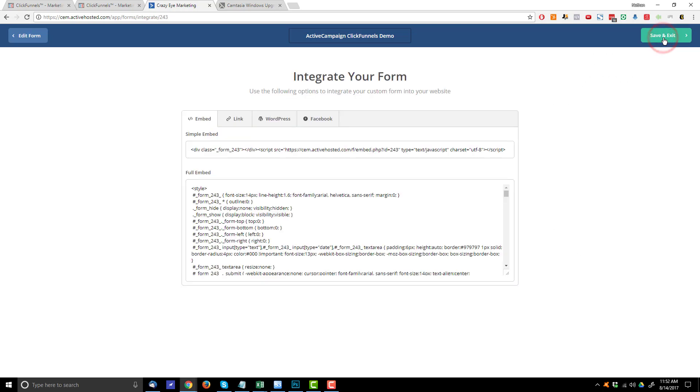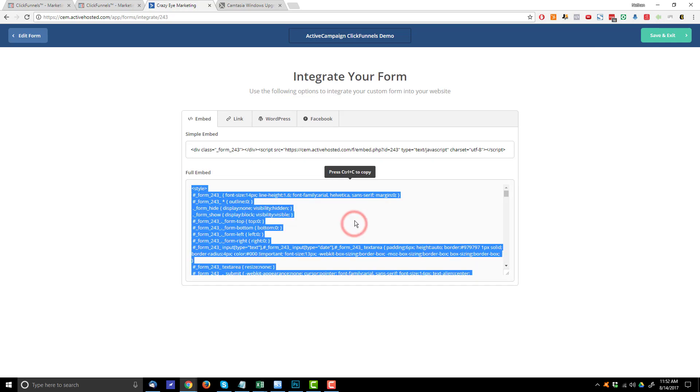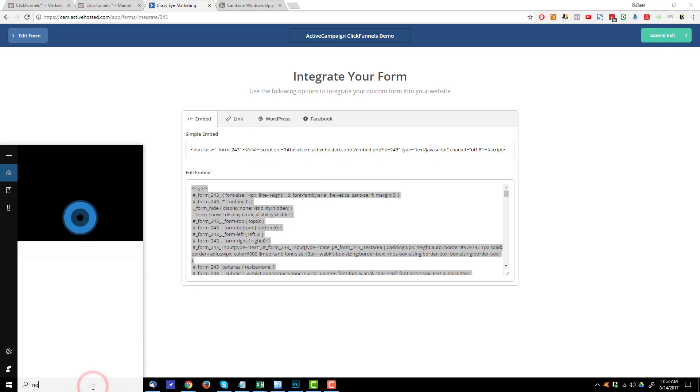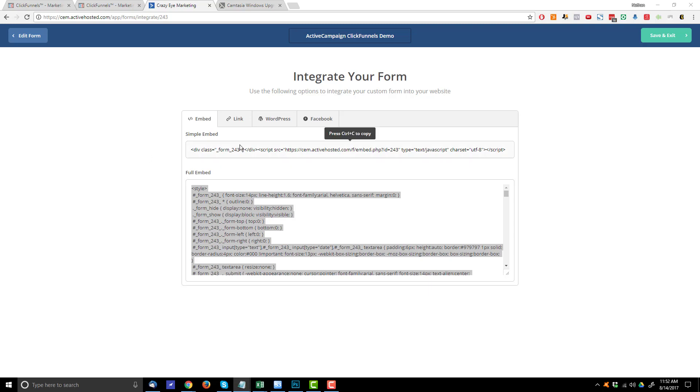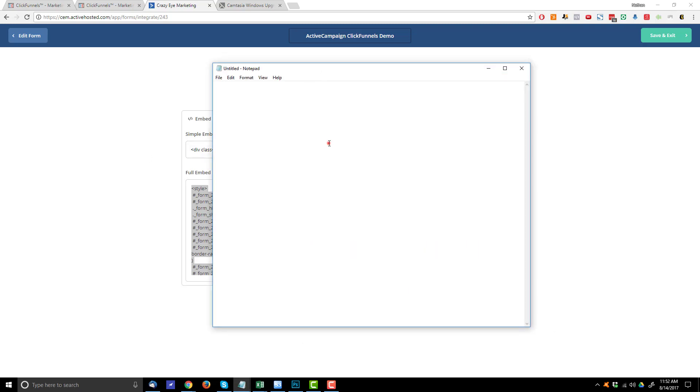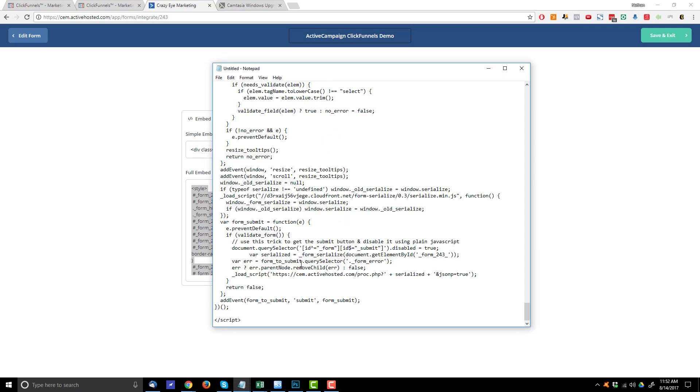Now we're going to go to integrate and we have this full embed code right here. I'm just going to click it and copy it. And then what I do is I open Notepad. There we go, slow computer.